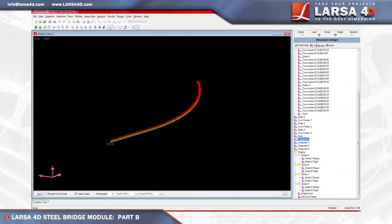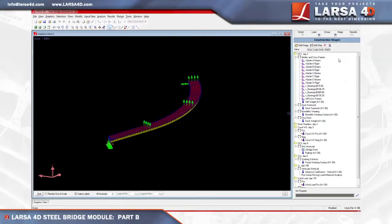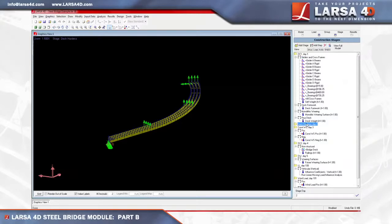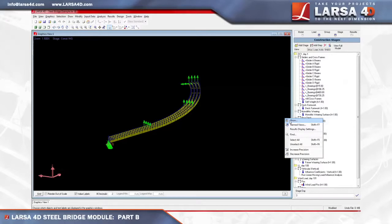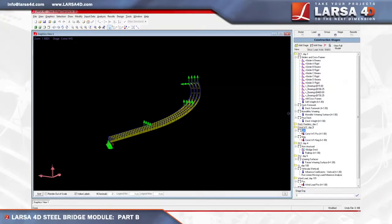Switching to the load cases explorer, we see the deck formwork, monolithic wearing surface, deck weight, and wind load, along with the other load cases entered in Step B of the steel bridge module. In the construction stages explorer, we can see our girders, cross frames, and deck weight constructed on day 1, and the deck hardens on day 2. If we click on the construction wind load in day 3, then right click in the graphics window and choose show, we can select input loads and see the positive and negative loads of this stage.